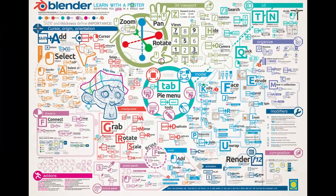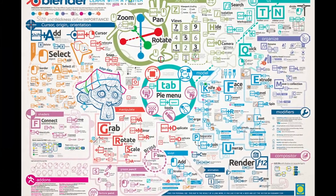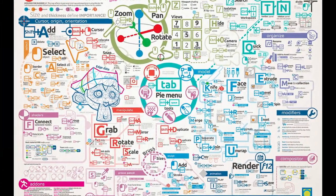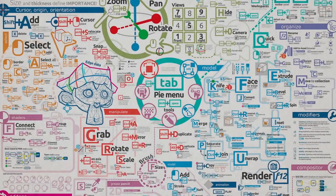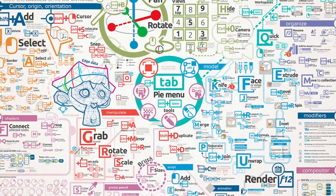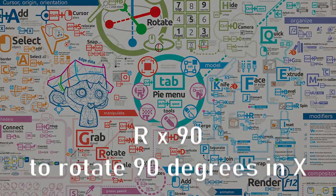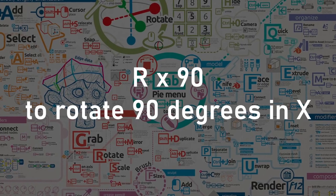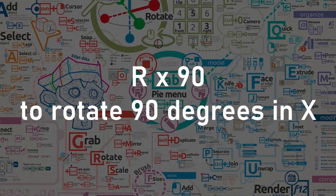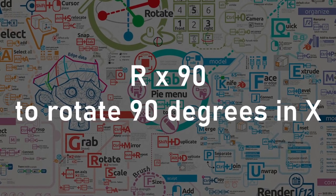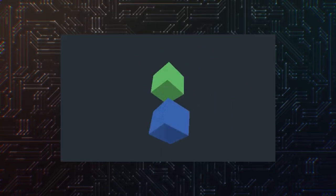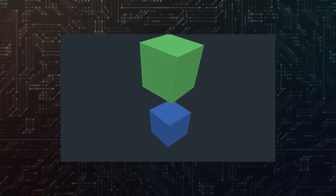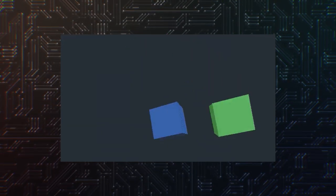Blender-like hotkeys were introduced in Godot 4. Think G to move, R to rotate, S to scale. They now support numeric values, such as R, X, 90 to rotate 90 degrees in X. Super useful to quickly and precisely move, rotate, or scale objects.